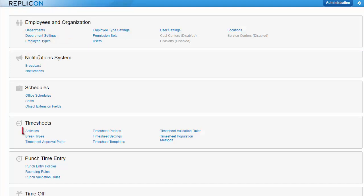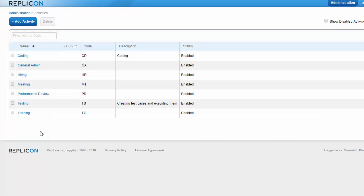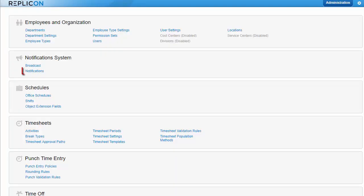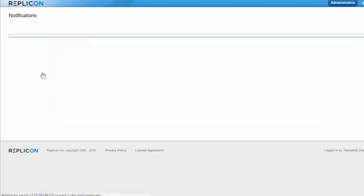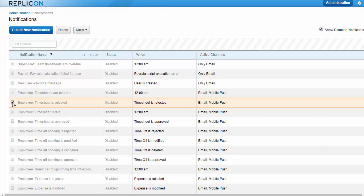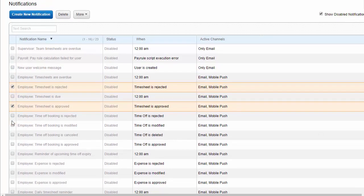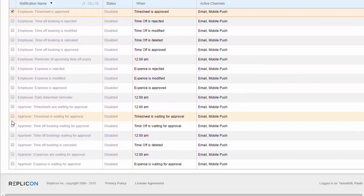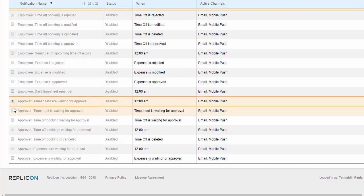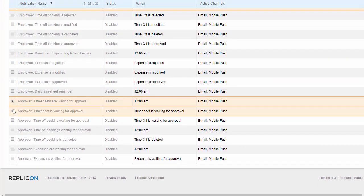You could allow or require users to enter time against activities. Activities can be used in place of, or in addition to, projects and tasks. You might also want to ensure timesheet email and push notifications are set. These can remind users to fill out their timesheets, or notify them that timesheets have been approved or rejected. There are also notifications aimed at supervisors and timesheet approvers that you might want to configure.